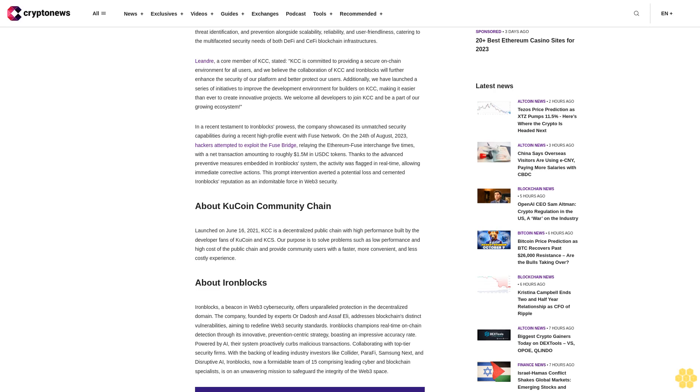Leander, a core member of KCC, stated: "KCC is committed to providing a secure on-chain environment for all users, and we believe the collaboration of KCC and IronBlocks will further enhance the security of our platform and better protect our users. Additionally, we have launched a series of initiatives to improve the development environment for builders on KCC, making it easier than ever to create innovative projects. We welcome all developers to join KCC and be a part of our growing ecosystem."